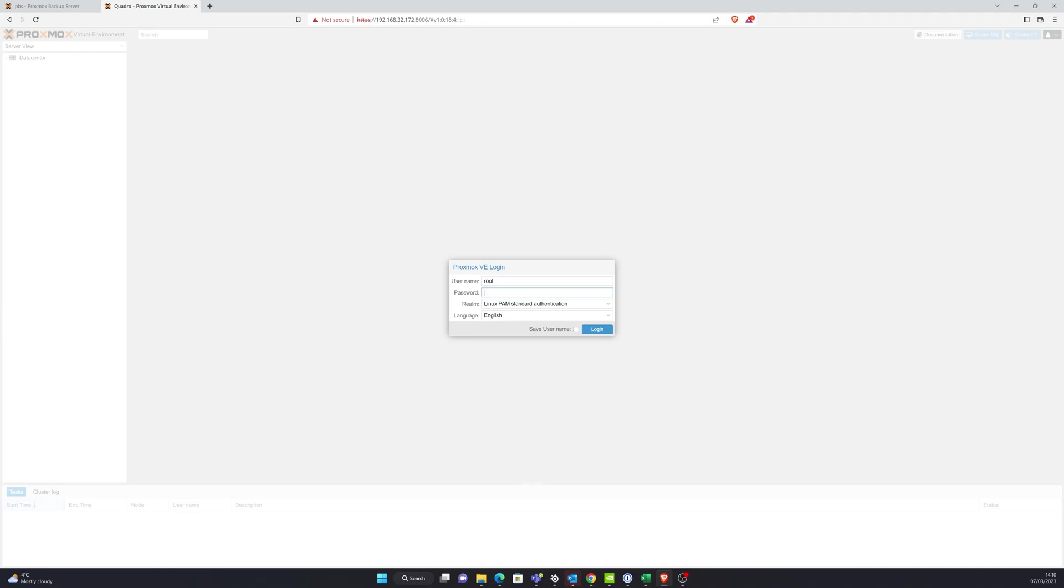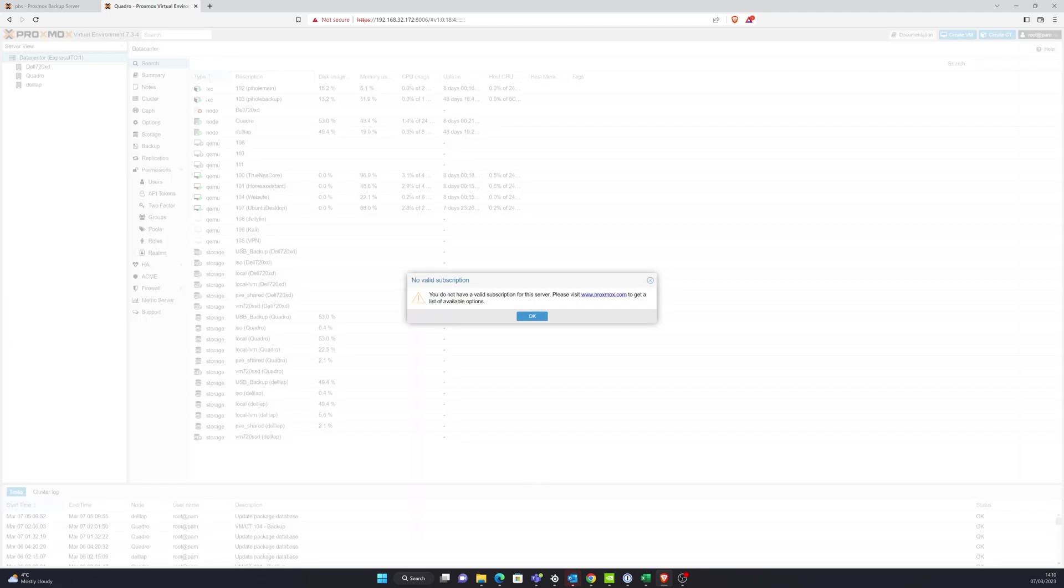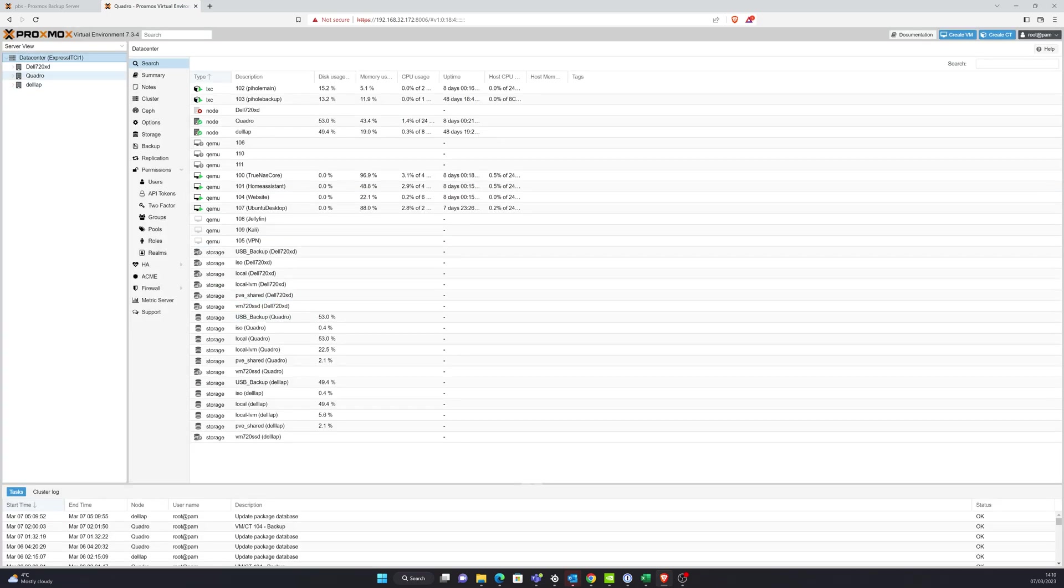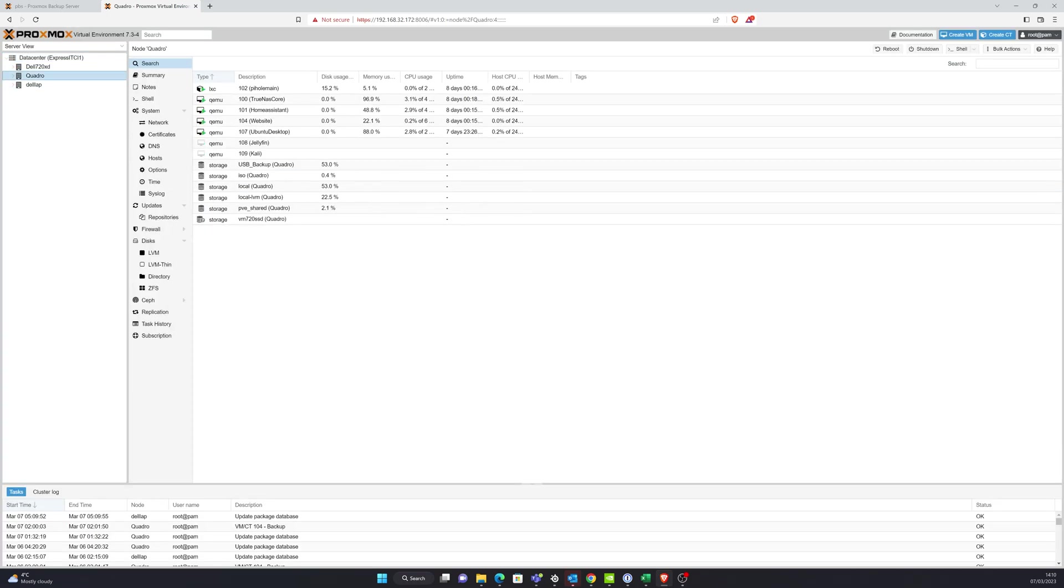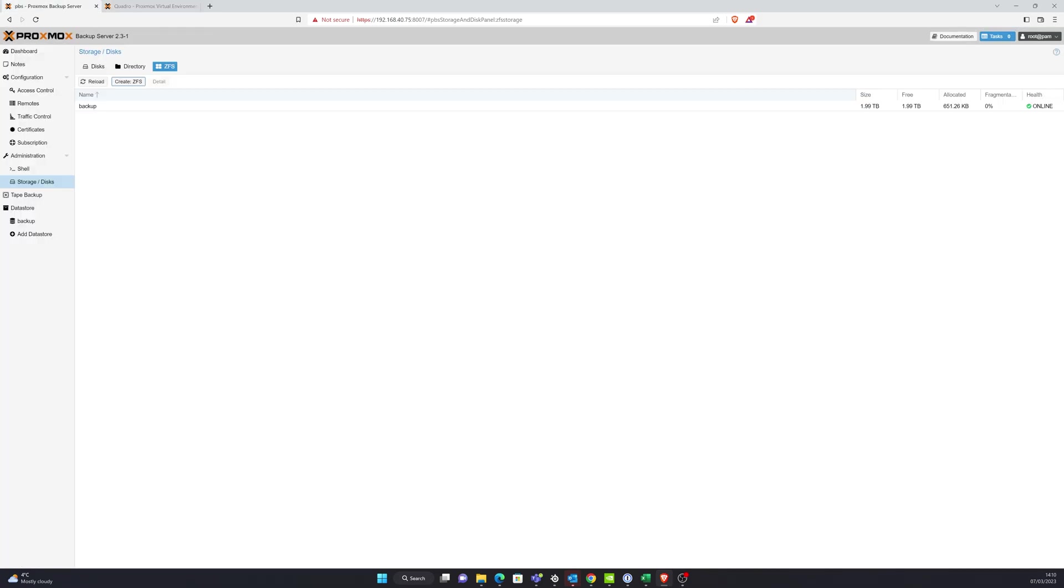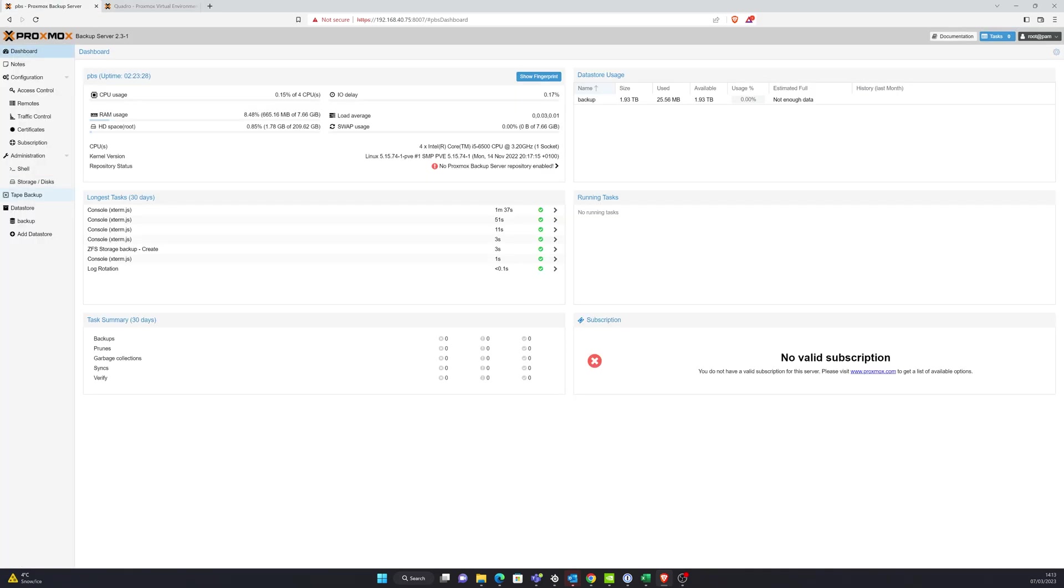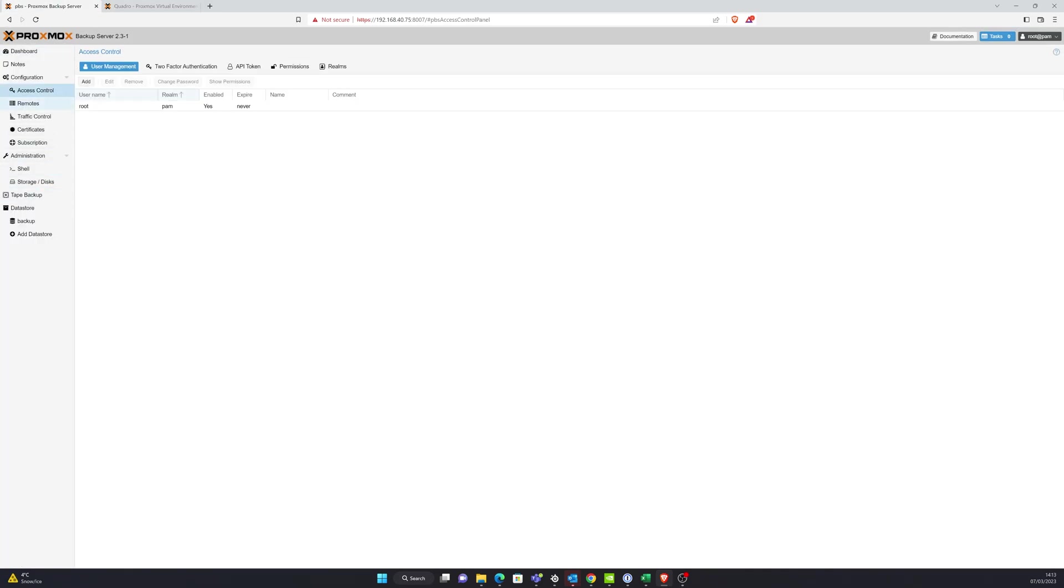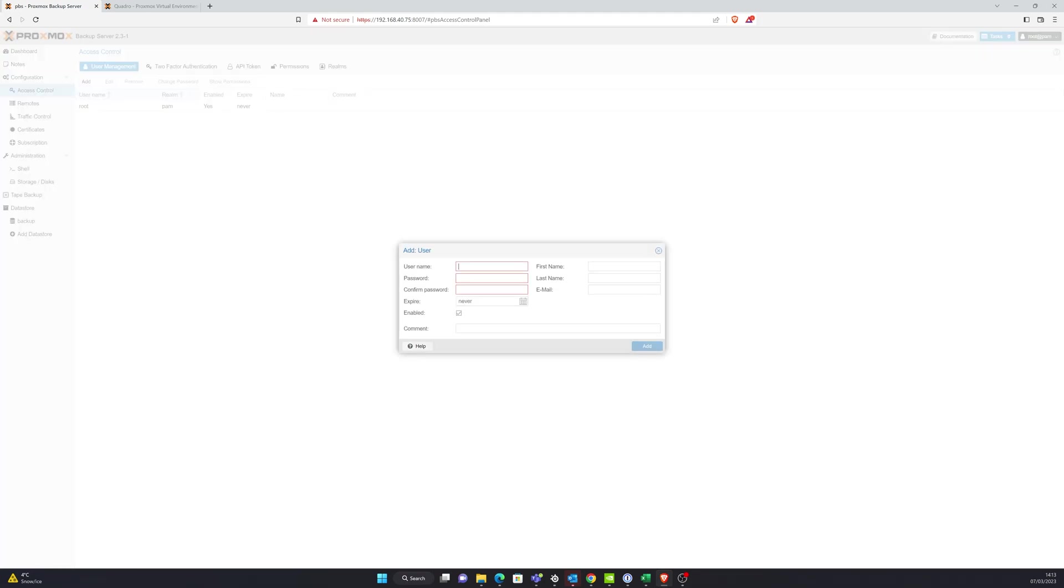So what we're going to do is log in to also our normal Proxmox node ready because we're going to need to add various connections in here. So I'll just log in and then leave that. And then what we're going to do is cycle back to the backup server.